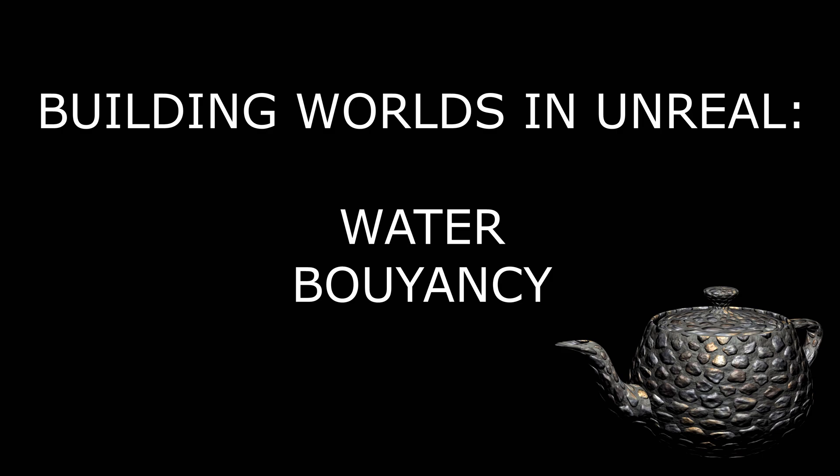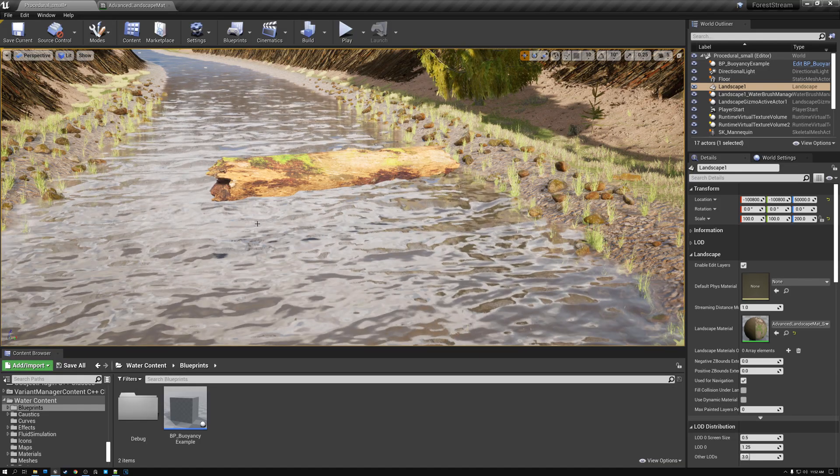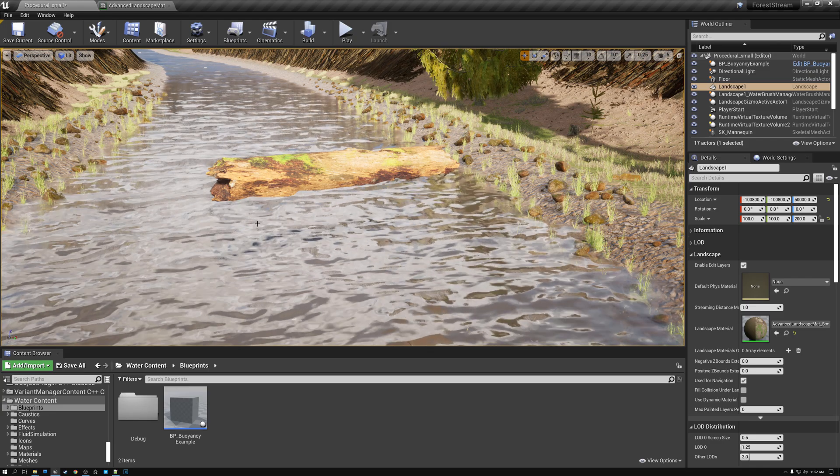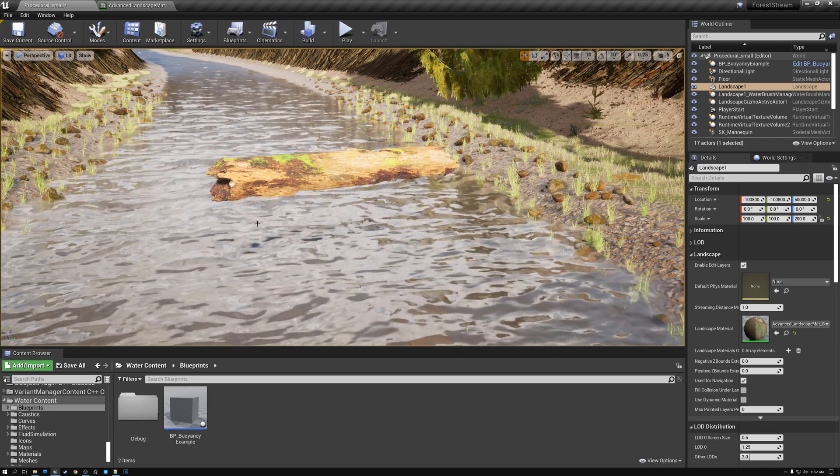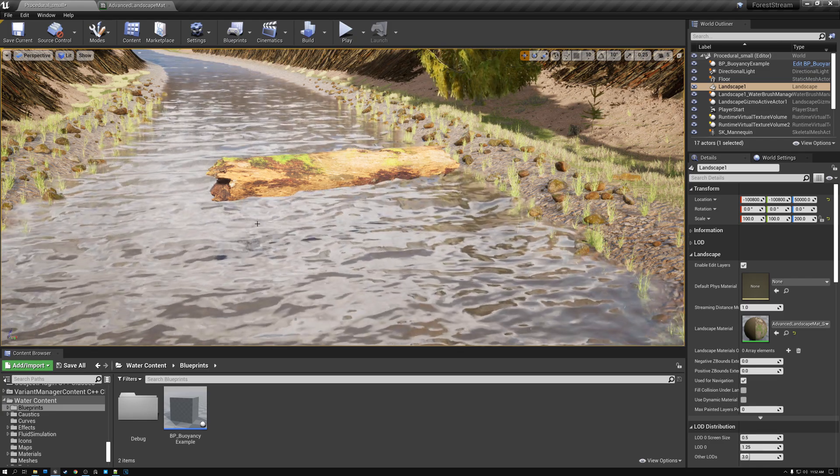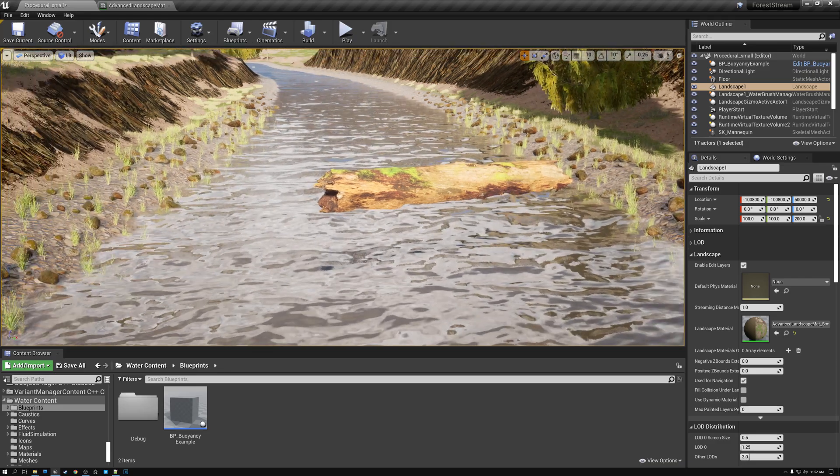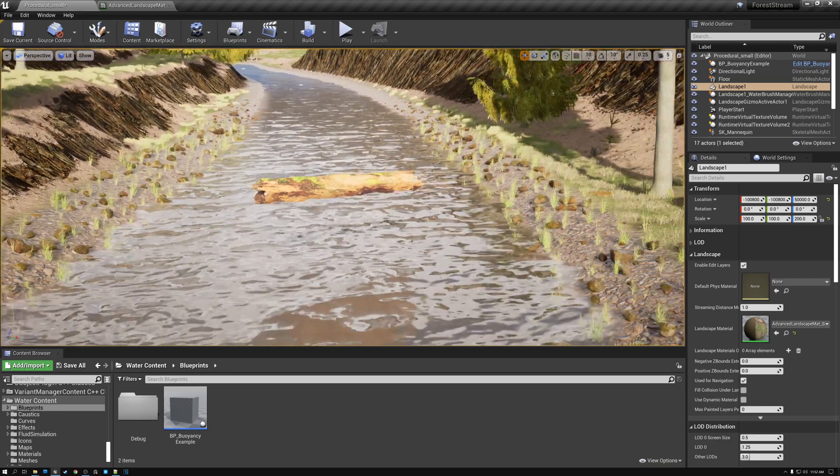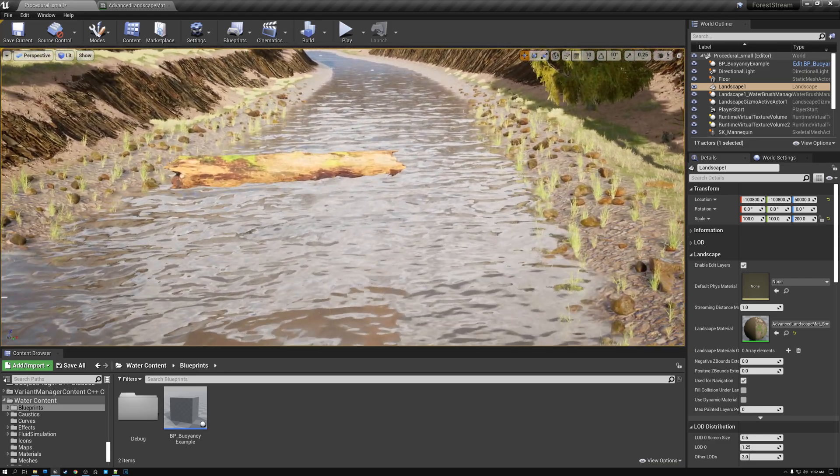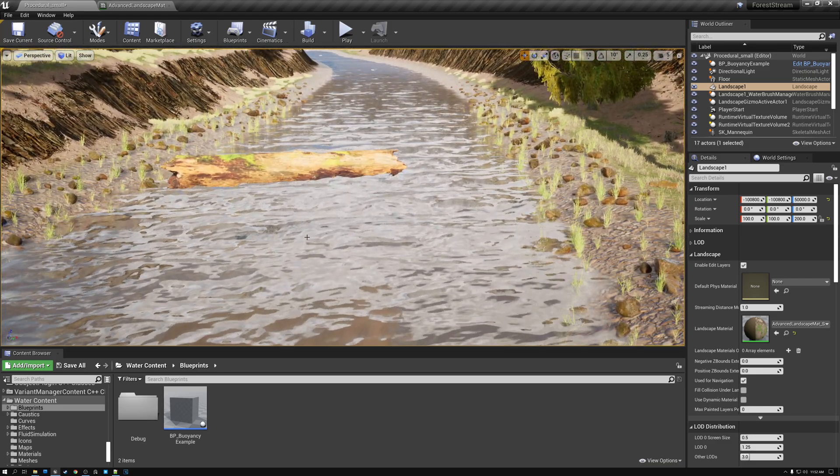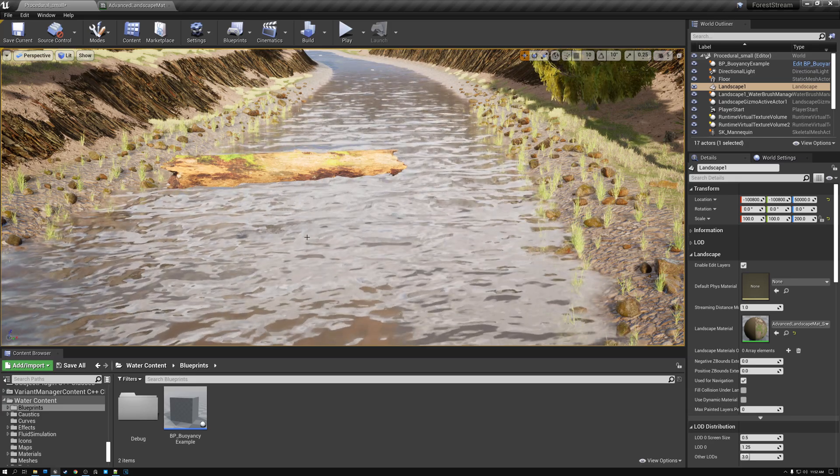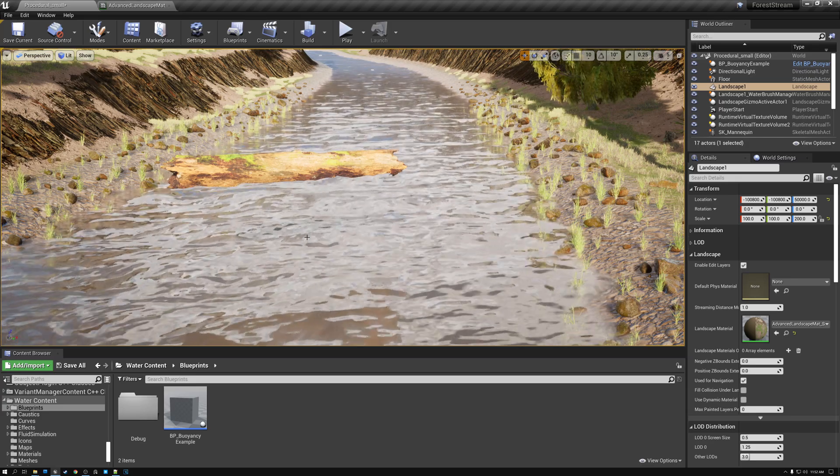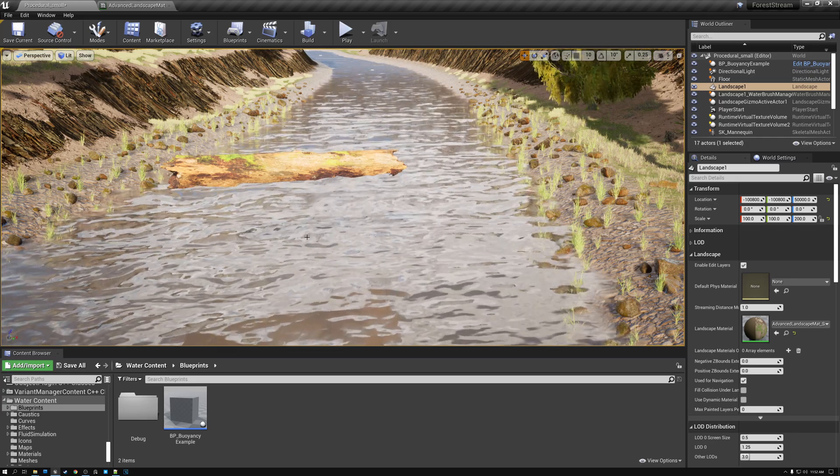The first thing that we need to do in order to make objects float on our water is we need to add water to our scene, obviously. And if you haven't followed my previous tutorials for adding a river to your level, go ahead and do that. I'll put the link right here and you can click on that and go back and follow my tutorial for adding a river to your level.